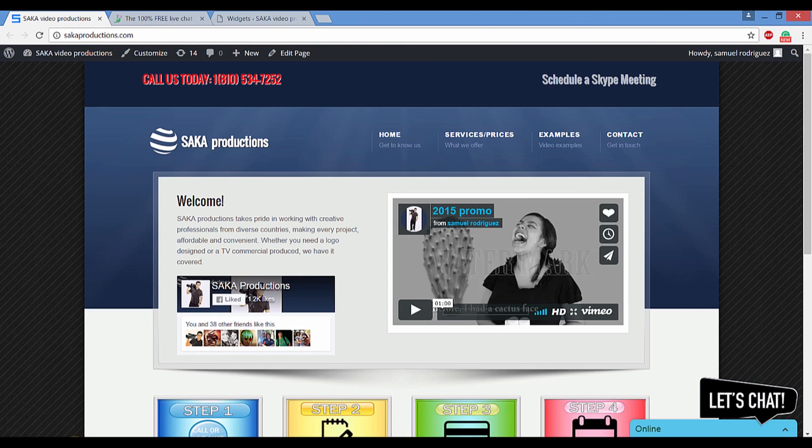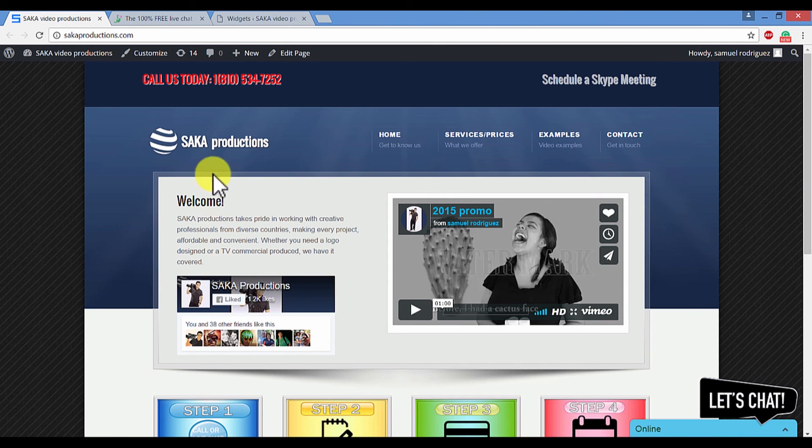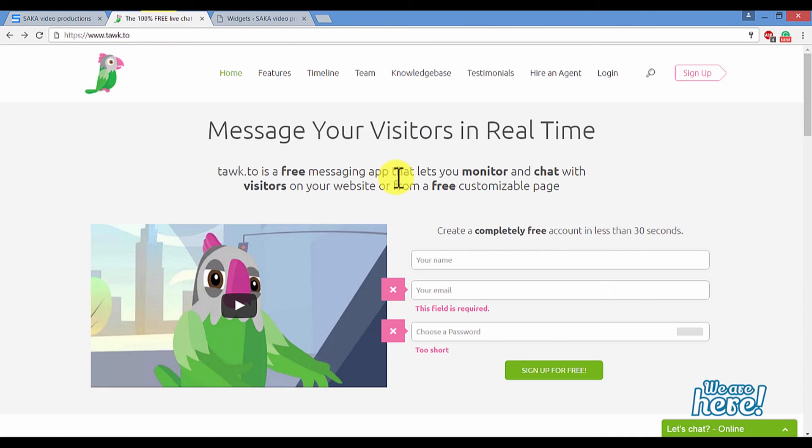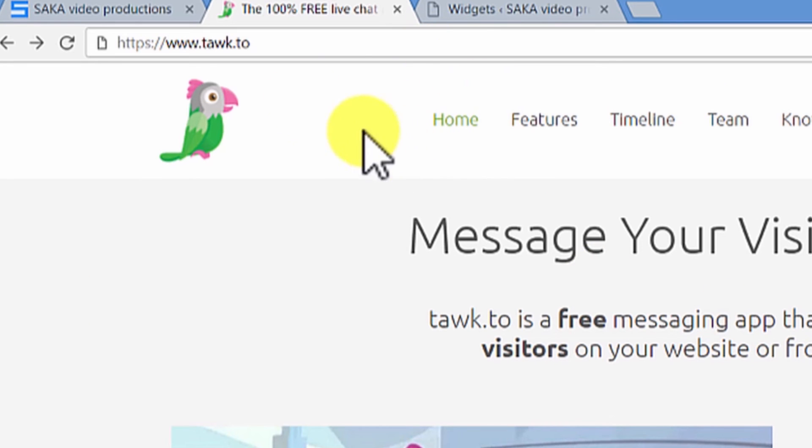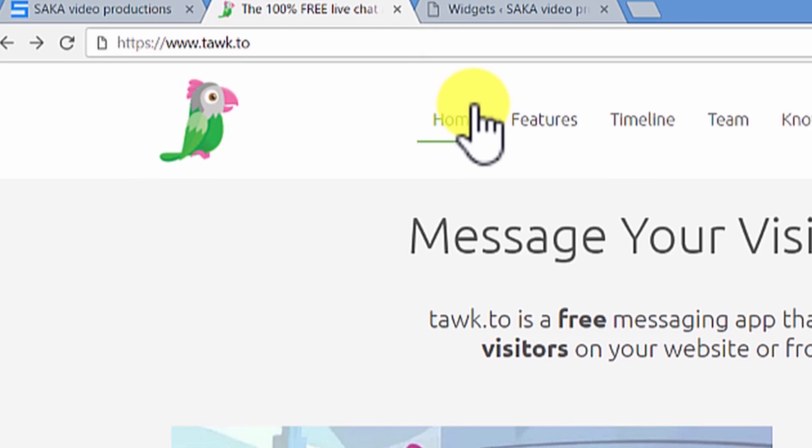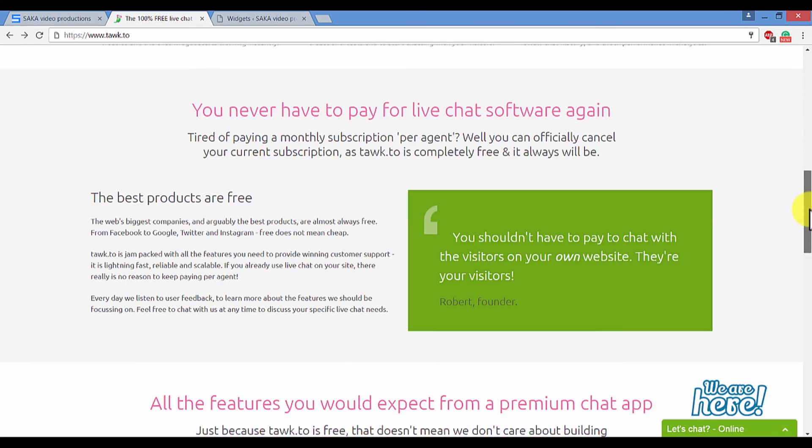Without further ado, let's go ahead and continue with this live chat software. So how exactly does this work? Well, the answer is simple. What you got to do is first of all head on over to T-A-W-K.to. I believe you pronounce that Tawk.to.